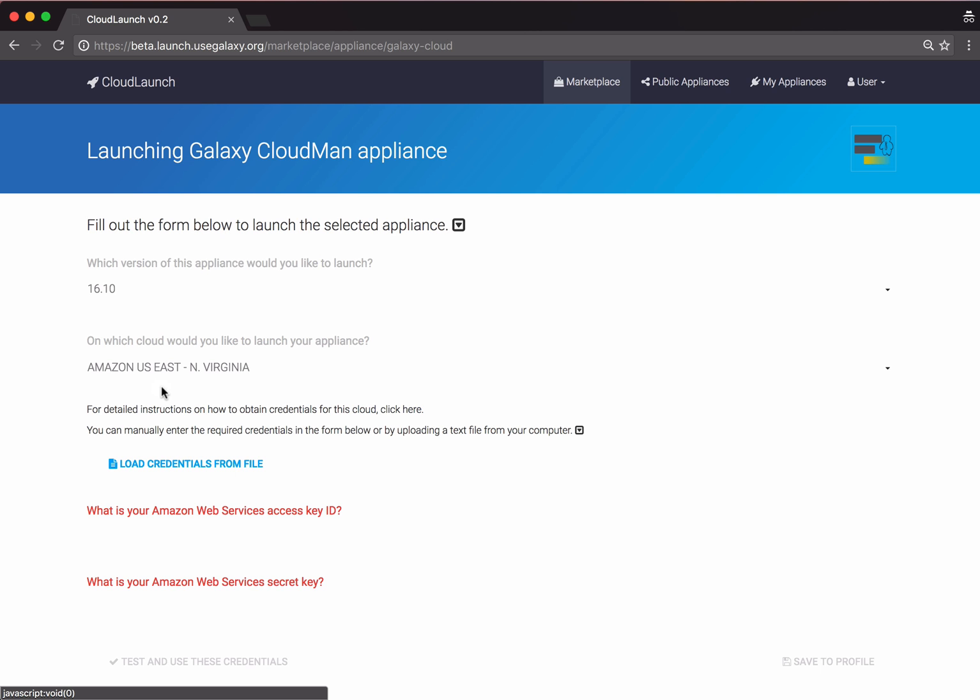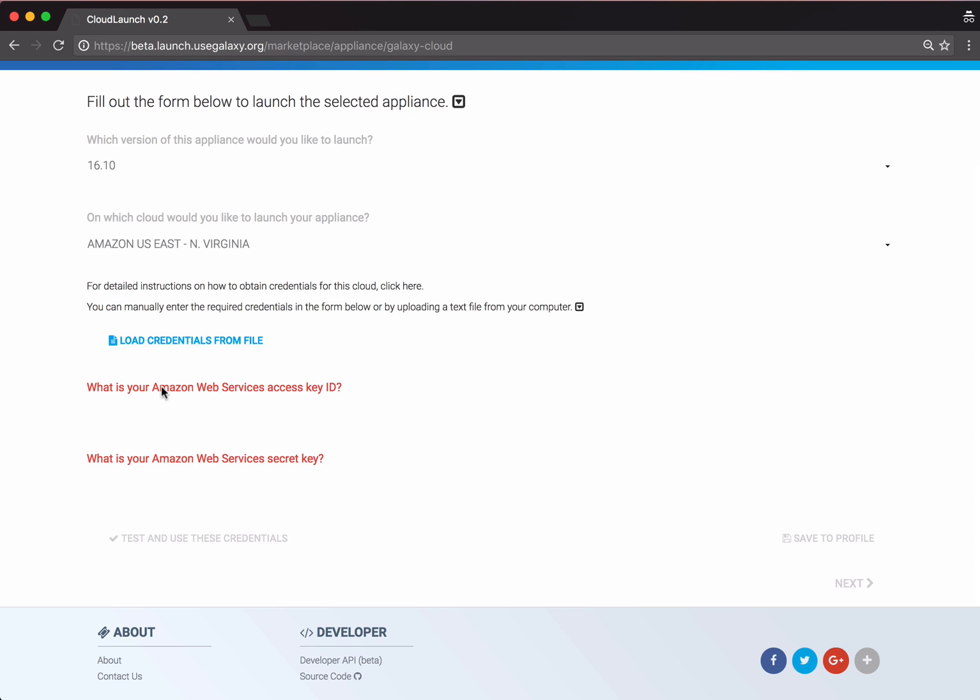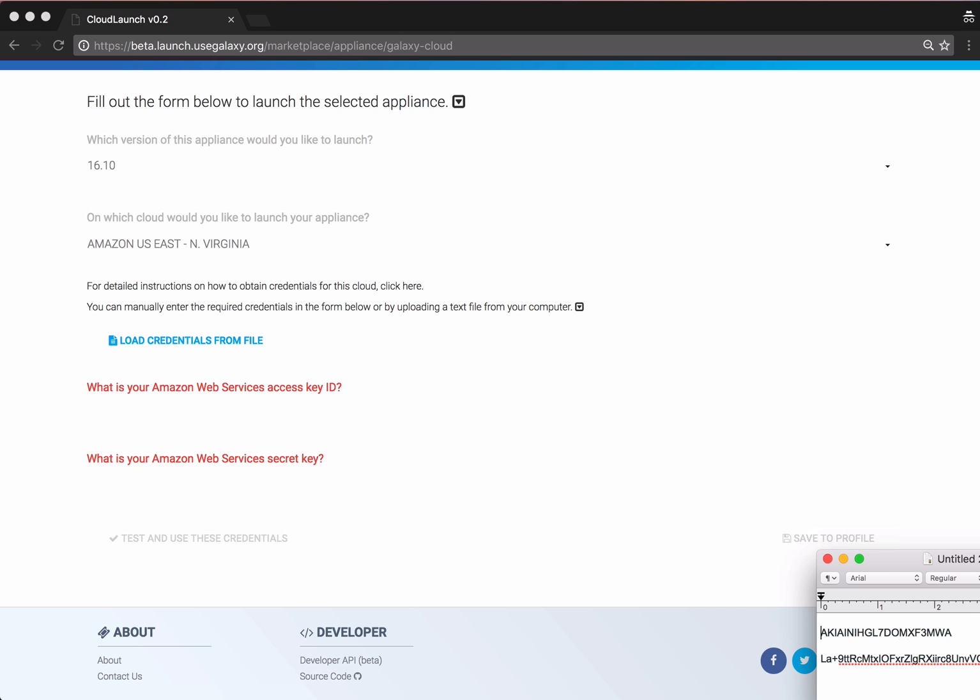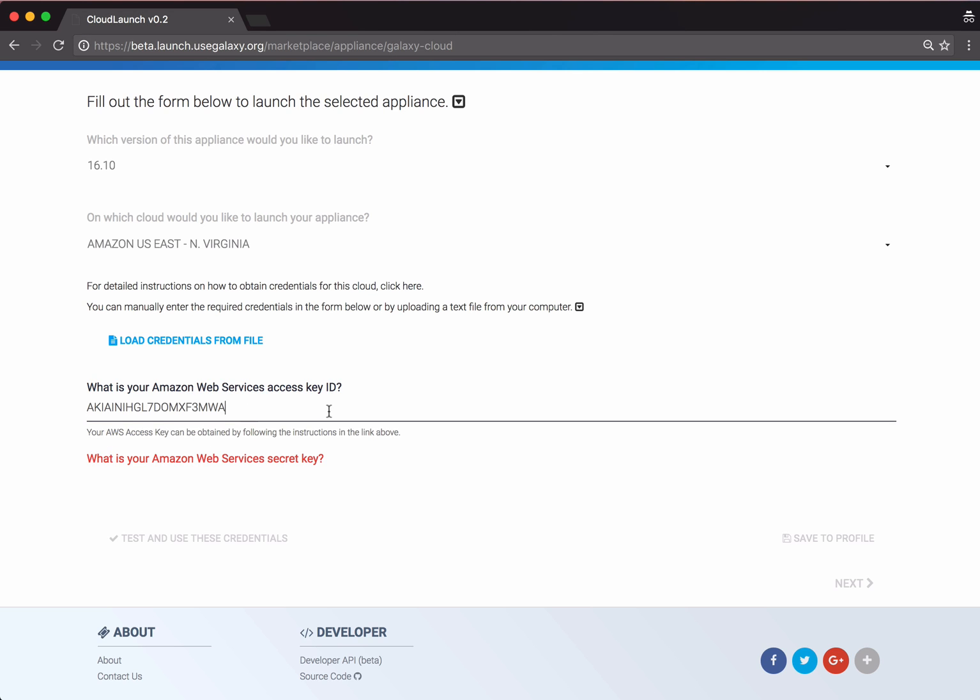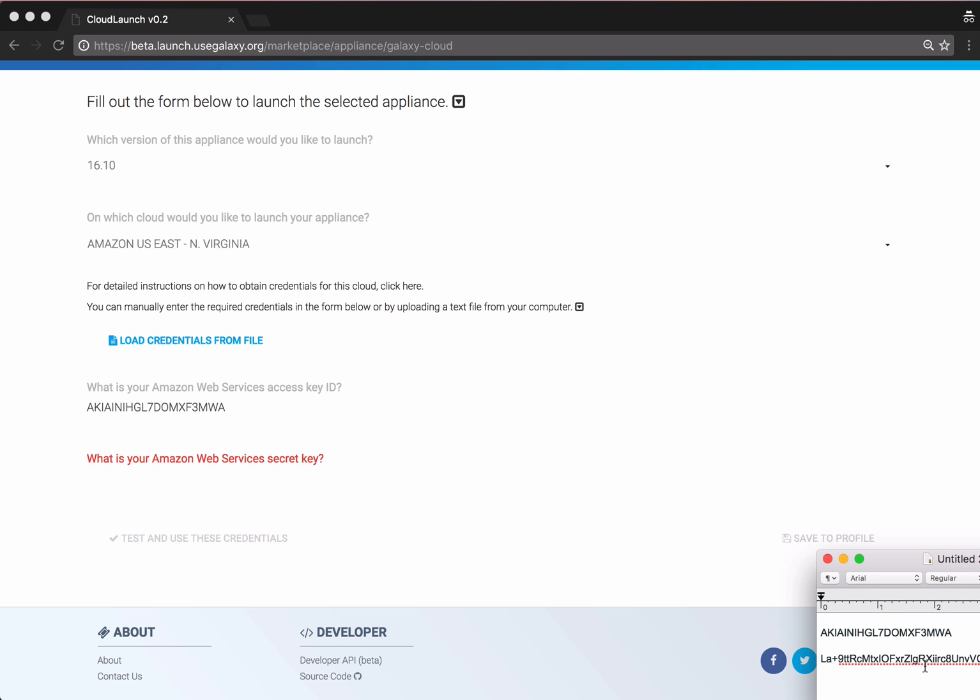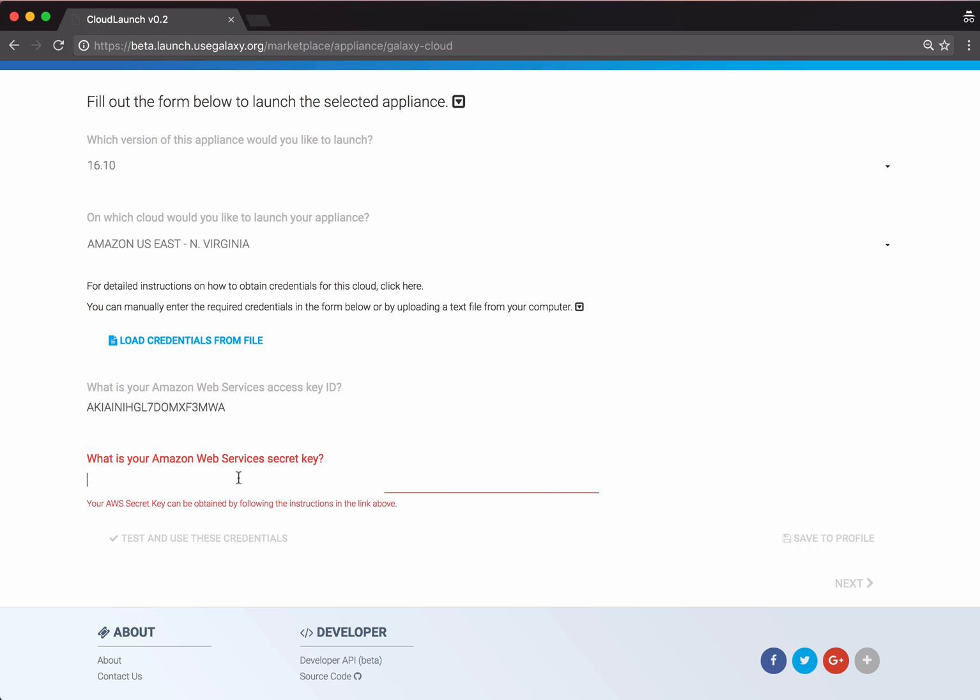We are then prompted for our access key and secret keys from AWS. For instructions on how to obtain these credentials, follow the link here. I'm going to copy my credentials from a text file. I'll add my access key, and then my secret key.